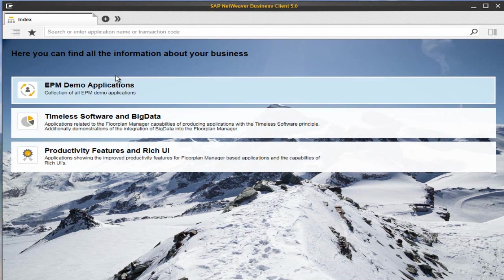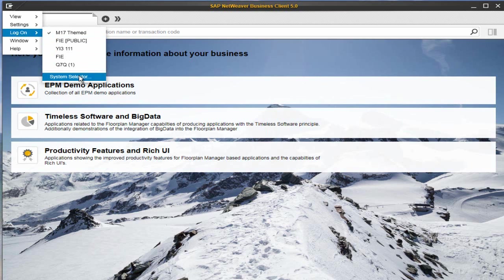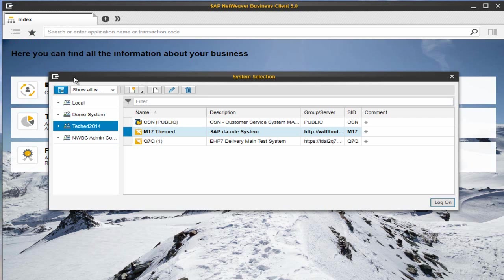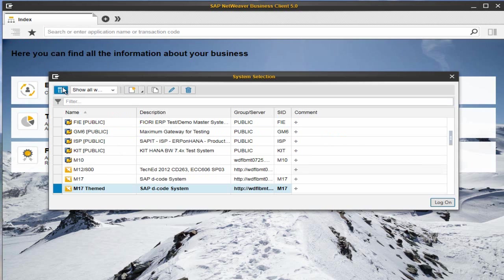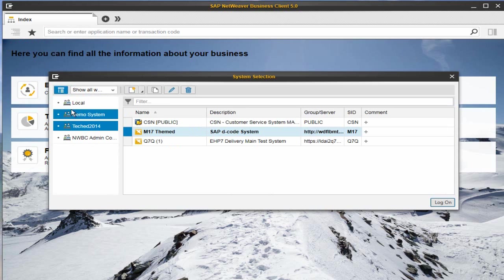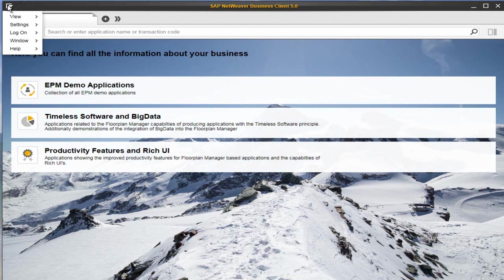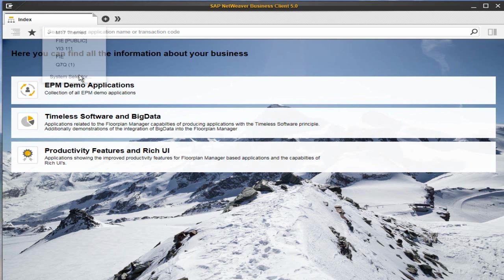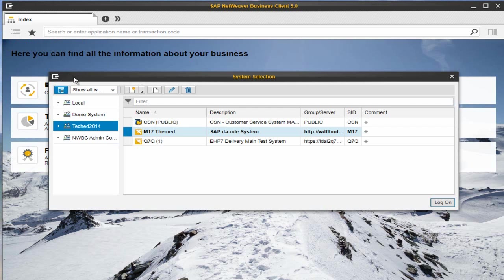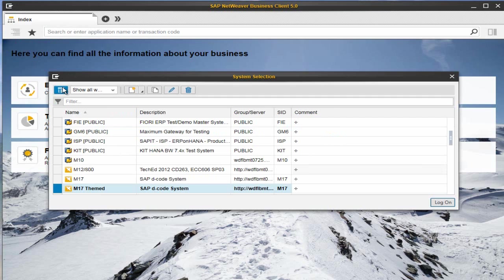So, these were mainly features requested by customers to make life easier for SAP GUI users. What we also wanted to do is make life easier for administrators. That's what I'm going to show you now — the new System Selector. NWBC System Selector provides a single entry point to NWBC as well as SAP GUI connections and shortcuts.